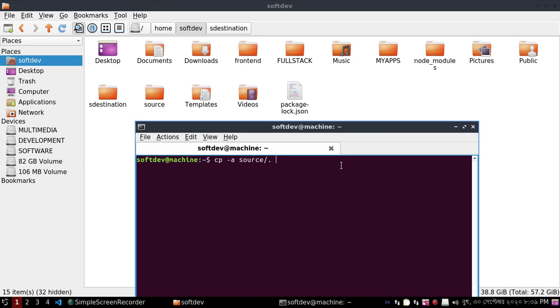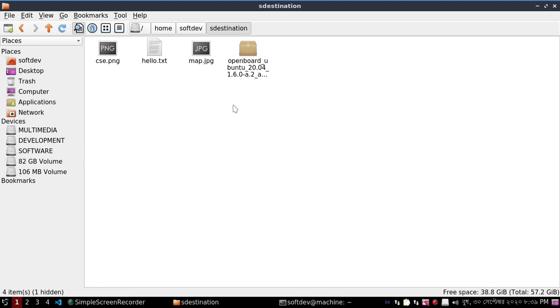Source, dot, destination. Then hit enter and check the destination folder.